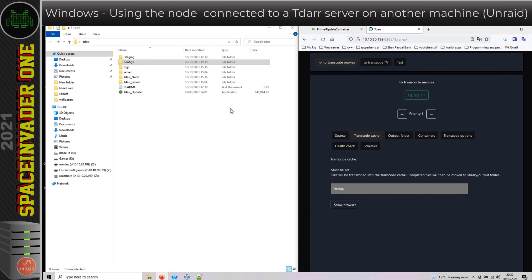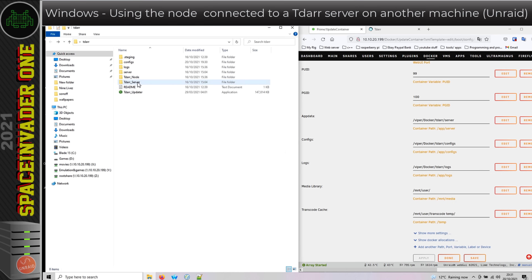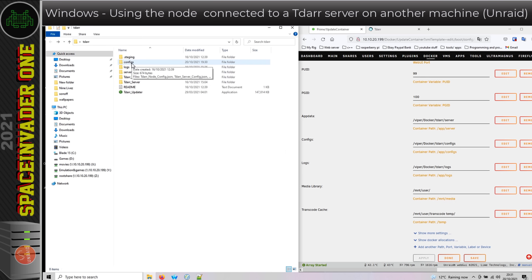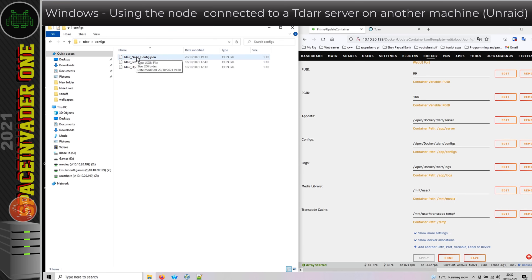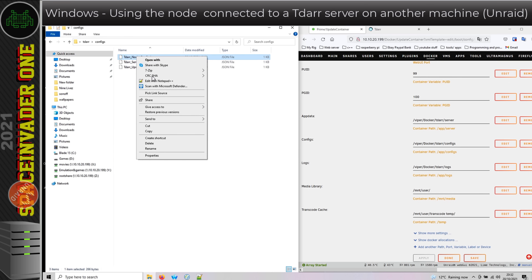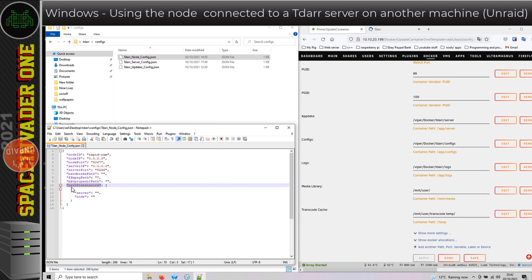So what we have to do in our TDAR node on Windows is make sure these two mappings in the TDAR node go to the same place. In the TDAR folder, as well as the TDAR Server and TDAR Node folders, there's another folder called 'config'. Let's open that now. We've got three dot JSON files here, which are config files for the node, server, and the TDAR Updater. We want to edit the node one. I'm going to open this with a proper text editor — I'm using Notepad++. And here we can see all the config for the TDAR node. The important bit for the mapping is this section here, where it says 'path translators', and here we have 'server' and 'node'.